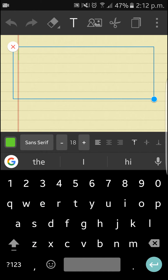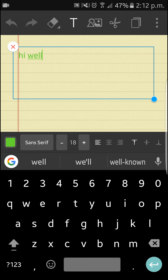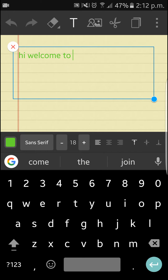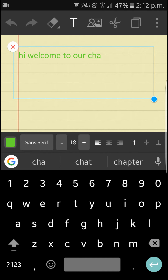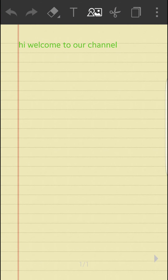You can also create text over here, like 'Hi, welcome to our new channel.' That's it, you can do that. Also, you can put up an image if you want.